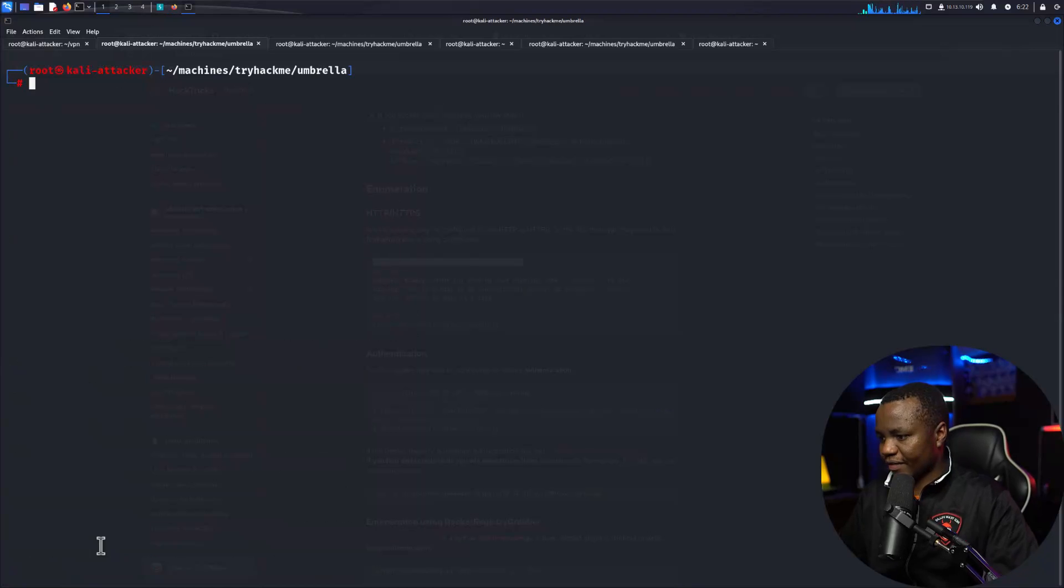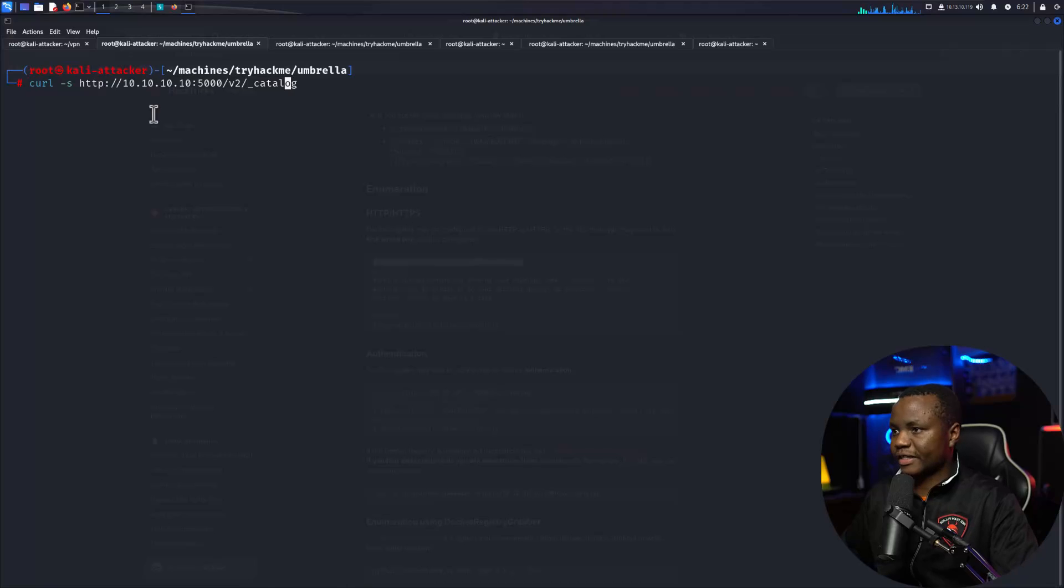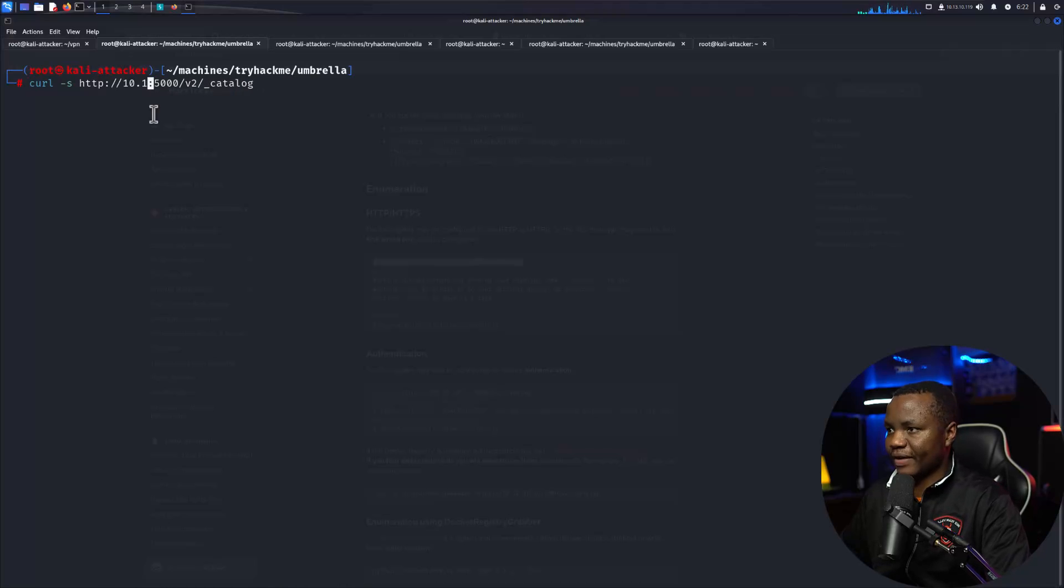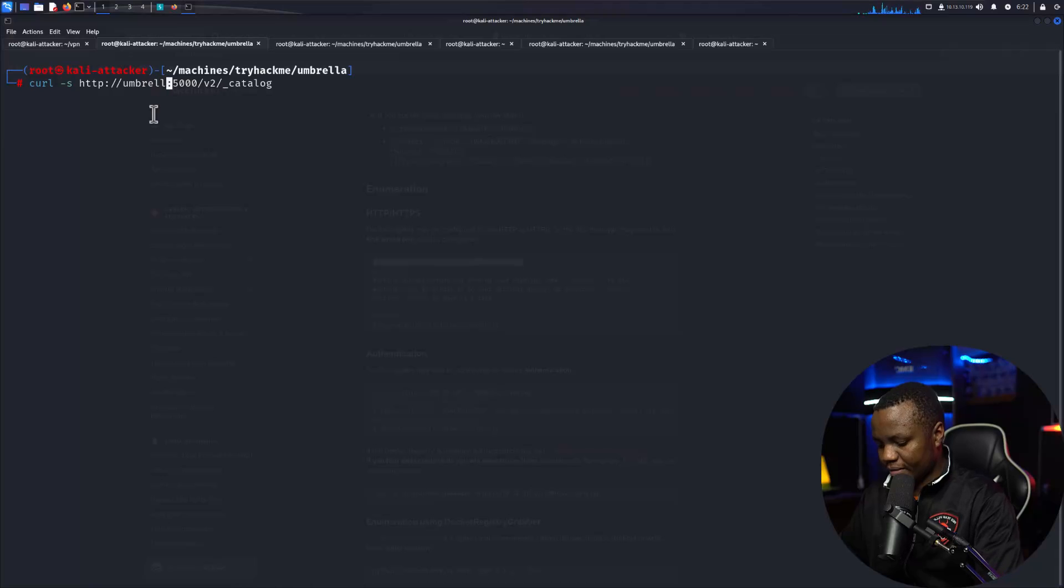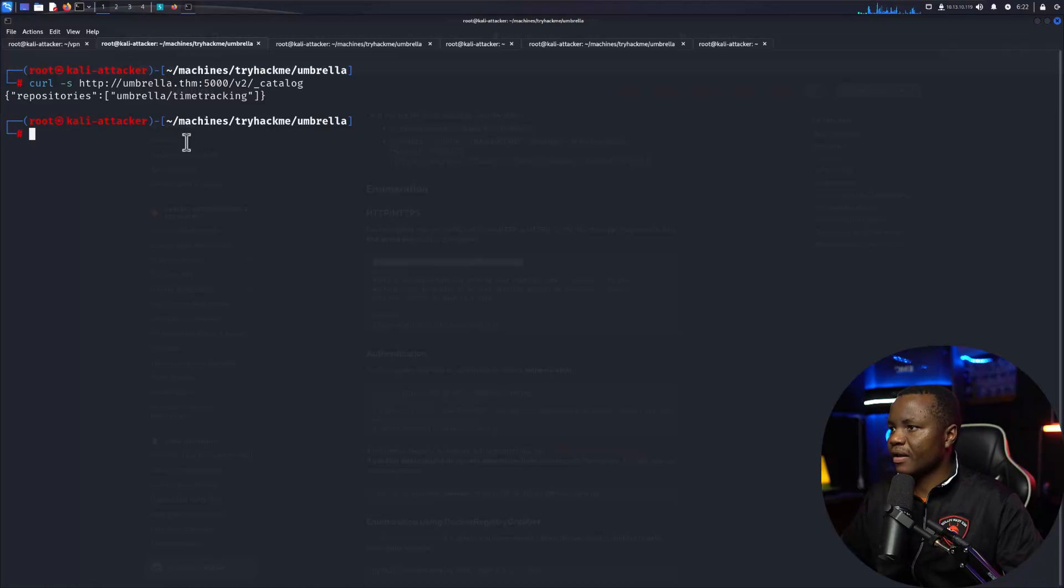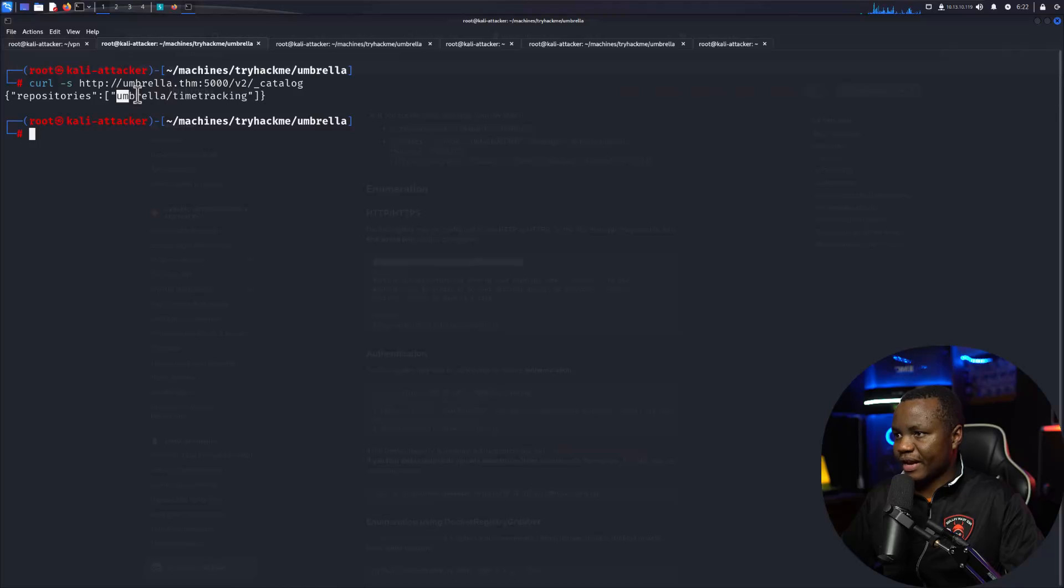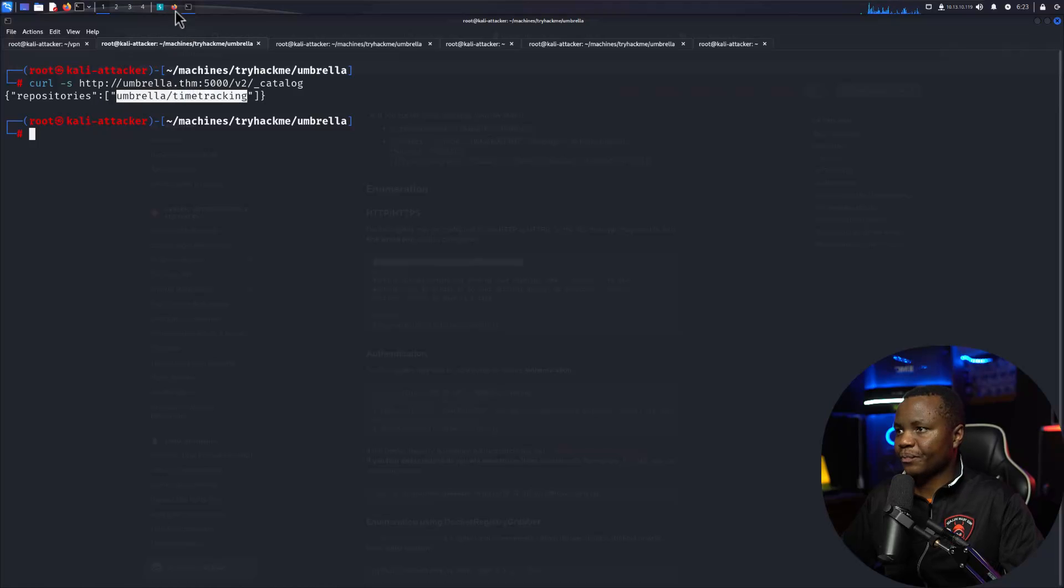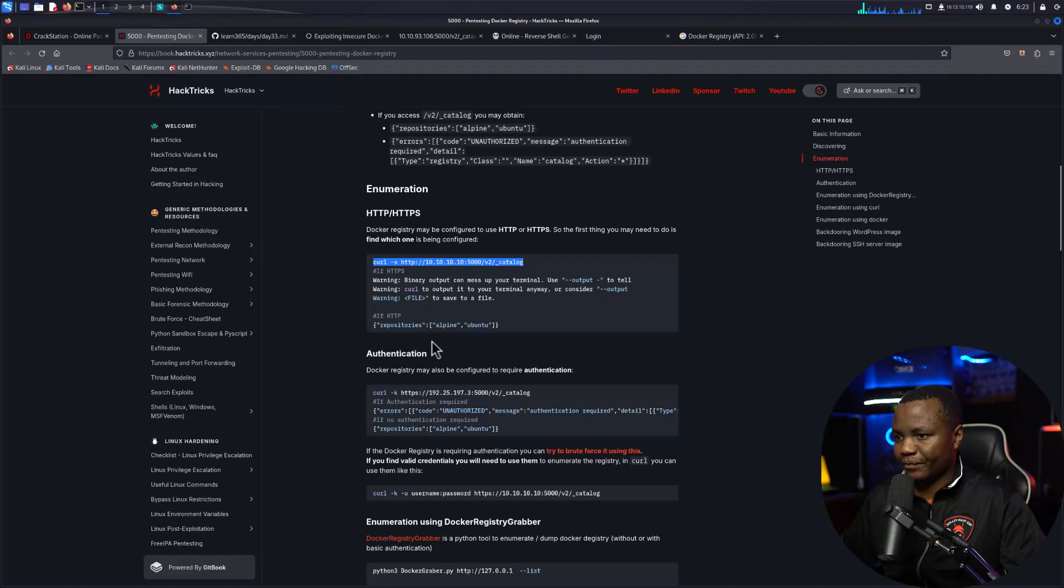Let's clear this, so instead of this we just put here my fully qualified domain name umbrella.thm. We notice that we have an umbrella time tracking repo coming back here.